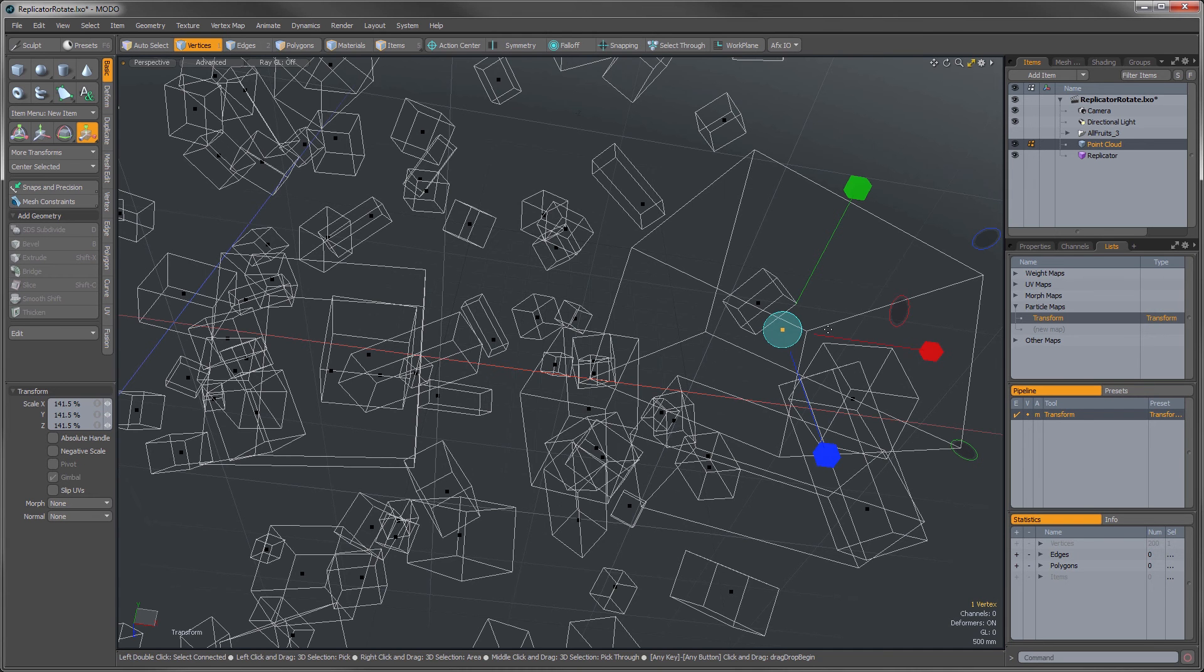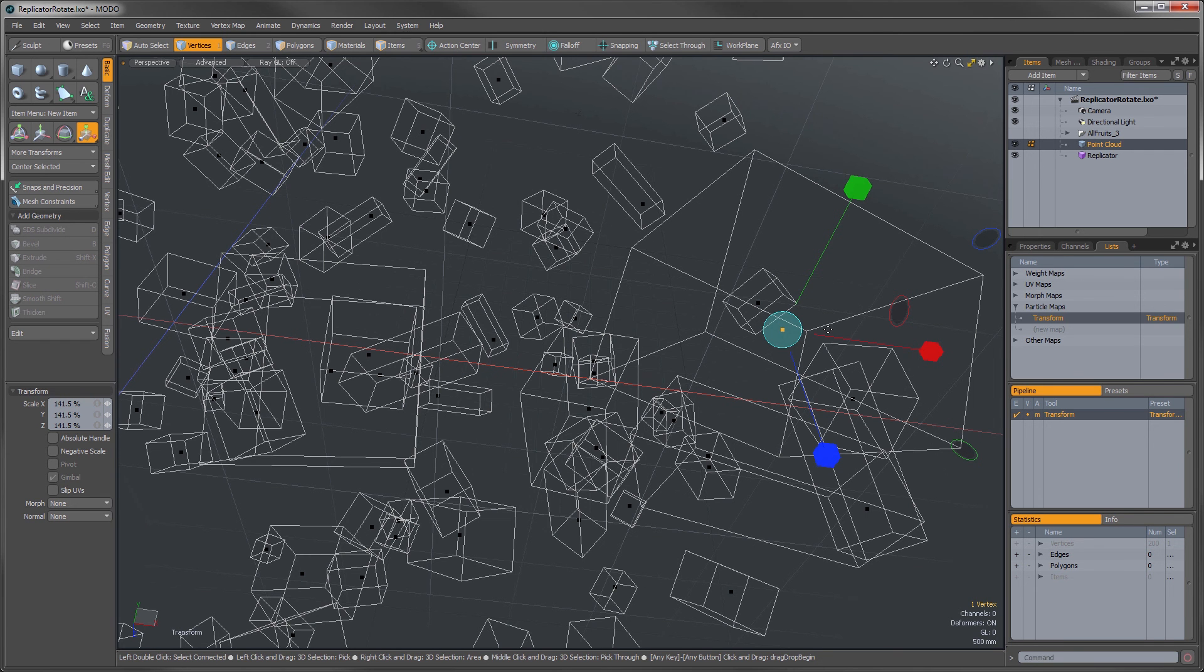So that's actually two different ways that you can transform your replicated objects. Hope you found that useful. Thanks for watching.